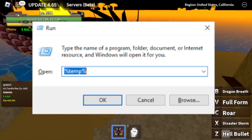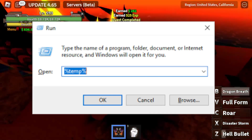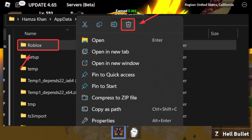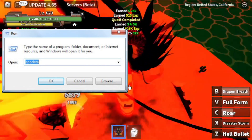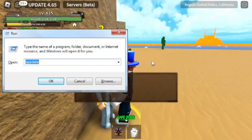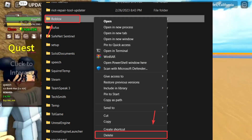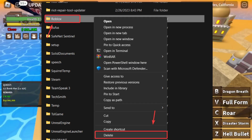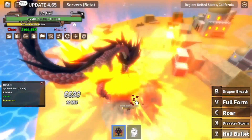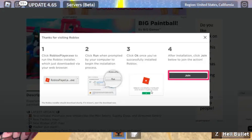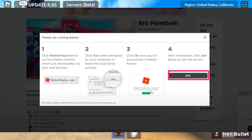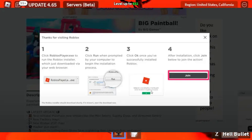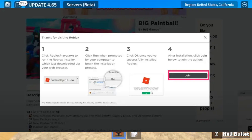Open Run again. Type %localappdata% and delete the Roblox folder. Open Run once more, type %appdata%, and delete the Roblox folder in the local directory. Visit the official Roblox website, reinstall the client, and check if the error persists.